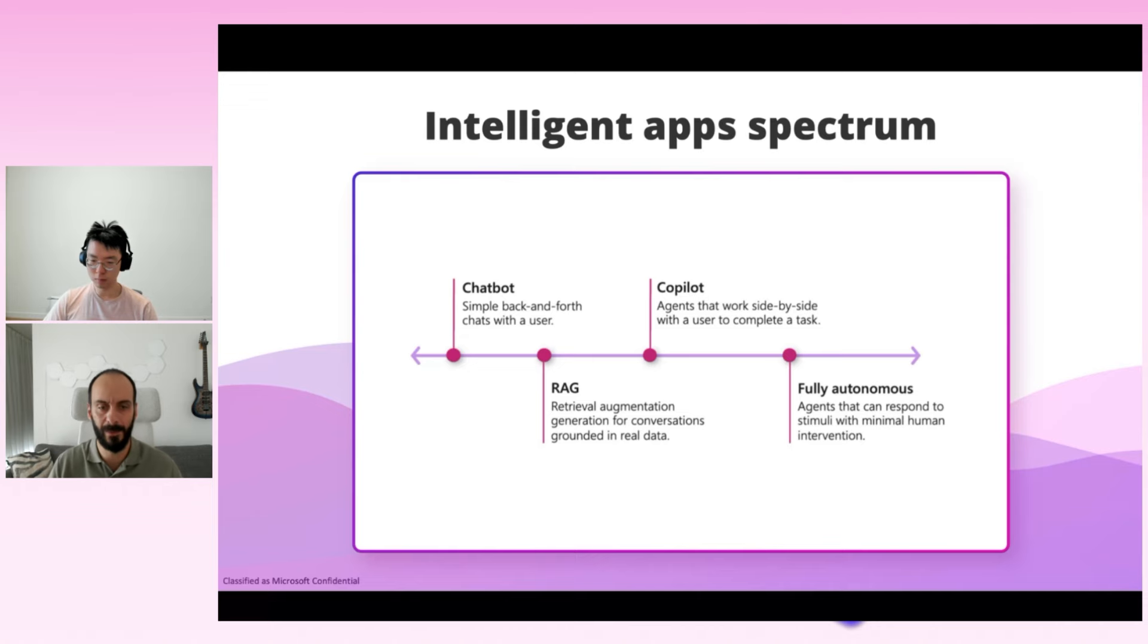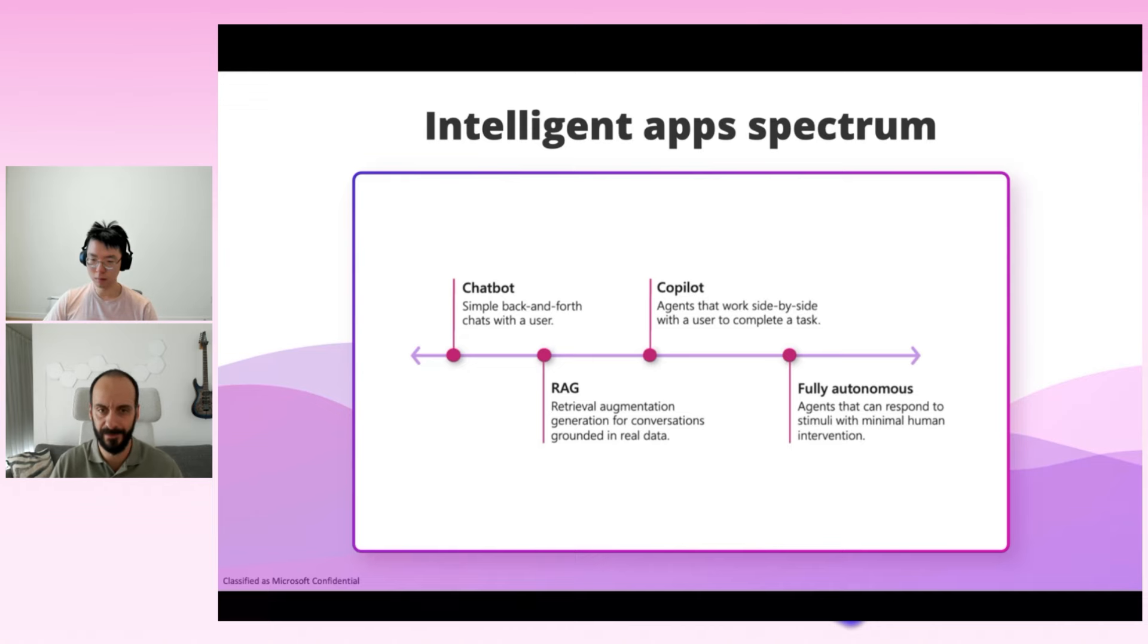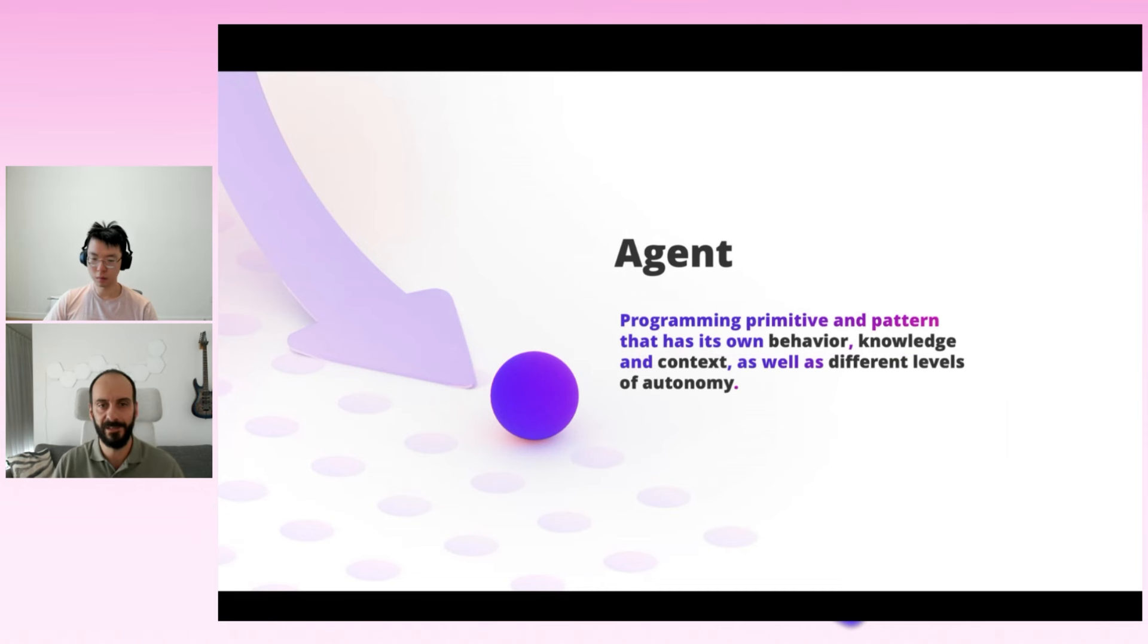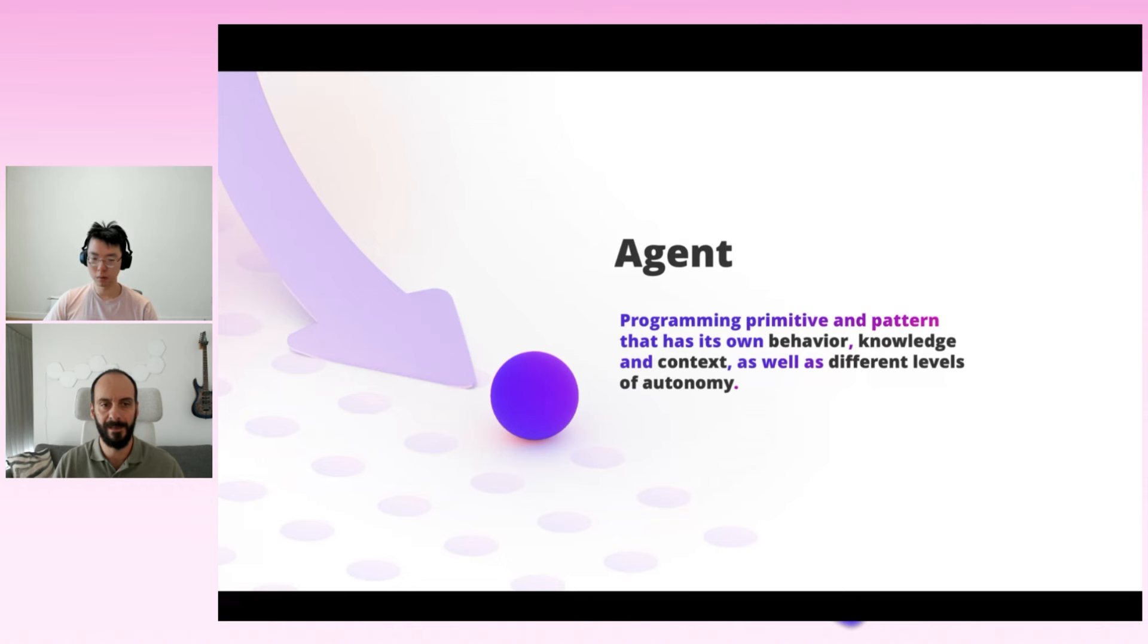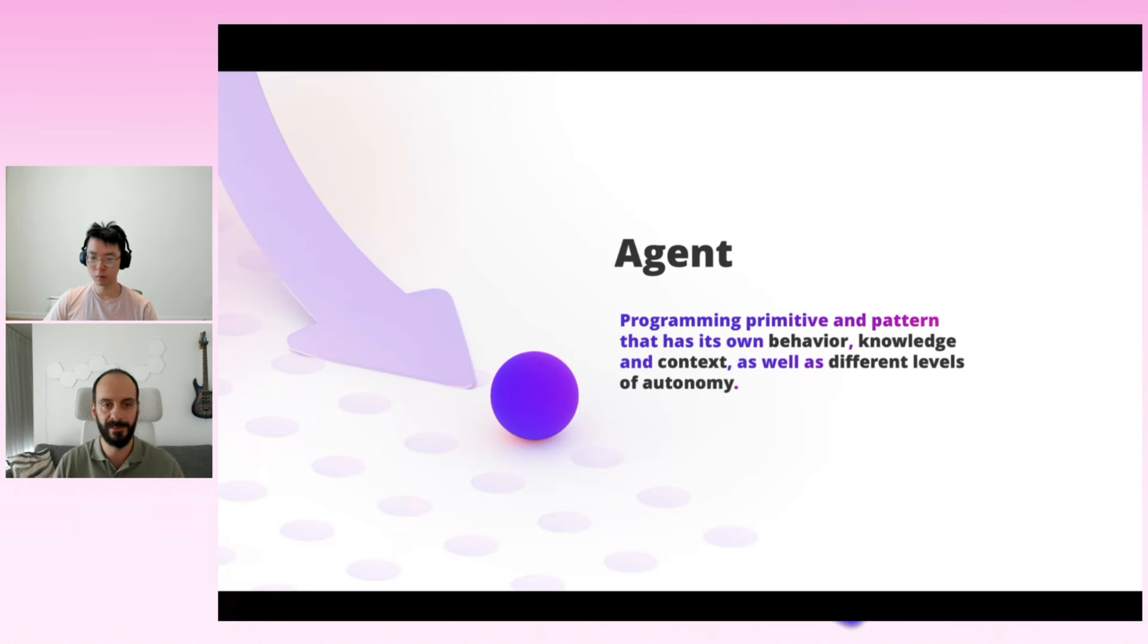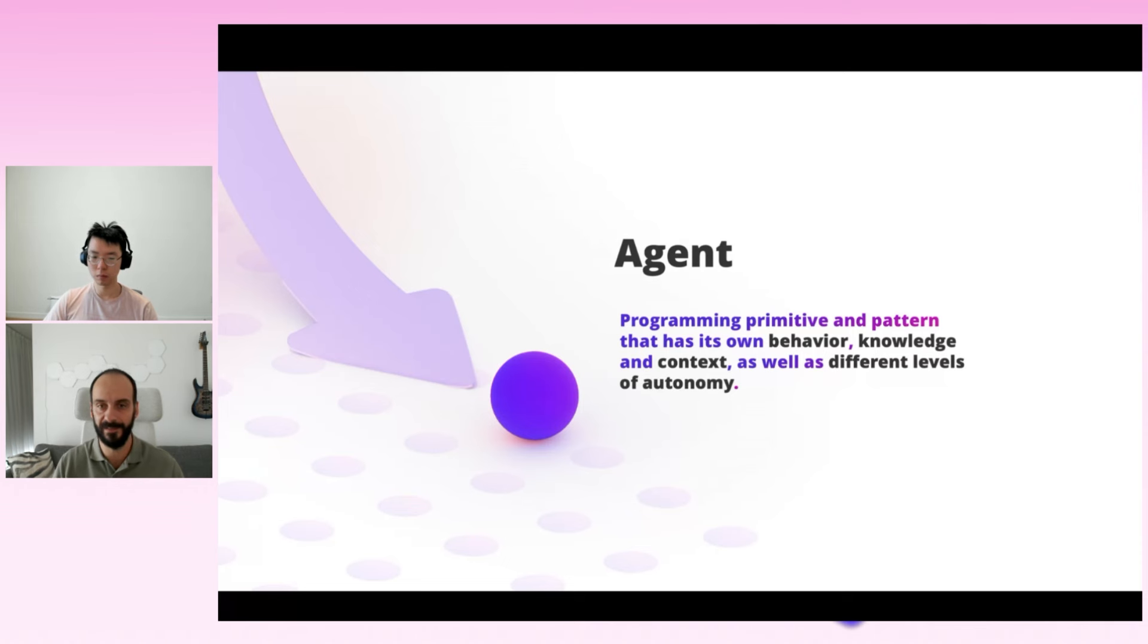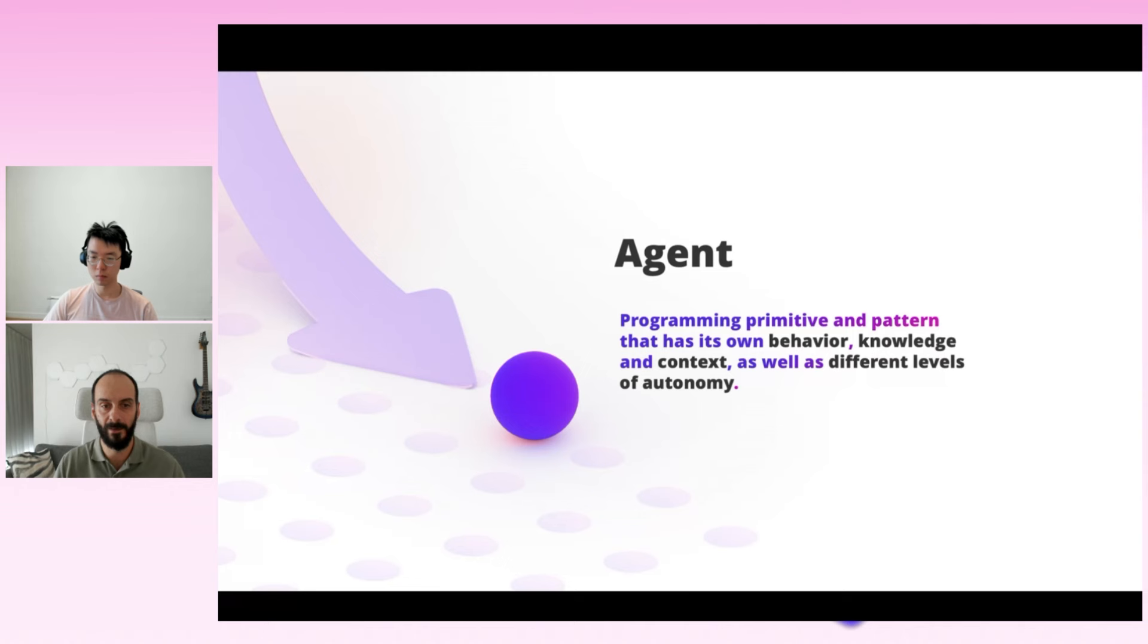But what do we mean when we say agents? There are a lot of definitions out there on what constitutes an agent. In our context, we are going to say that agents are programming primitives and patterns that have their own behavior, knowledge, and context, as well as different levels of autonomy. Let's dive a bit into what that means. Behavior maps to the prompts and functions or tools that the agents can use. Knowledge maps to the specific data the agent has access to, like a dev agent knowing about the well-architected framework, or a call center agent knowing about the device manuals of a set of products. Context maps to a memory of the agent or the state of the current task of the group of agents collaborating.